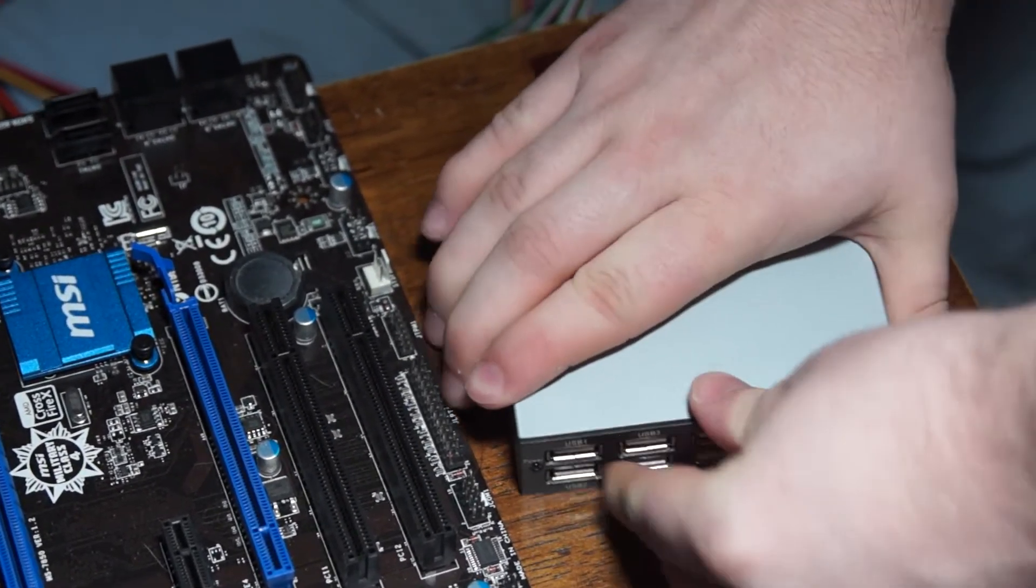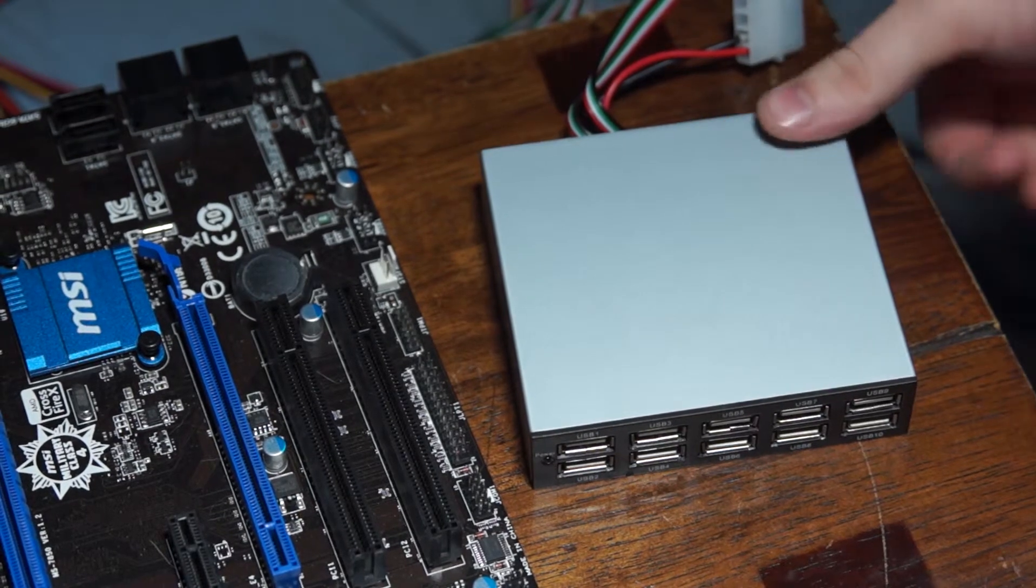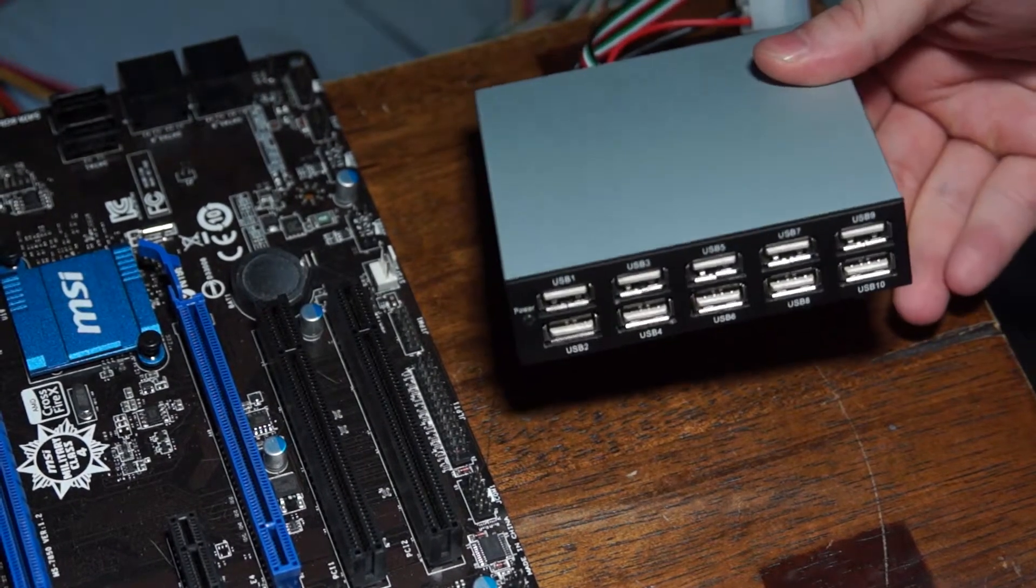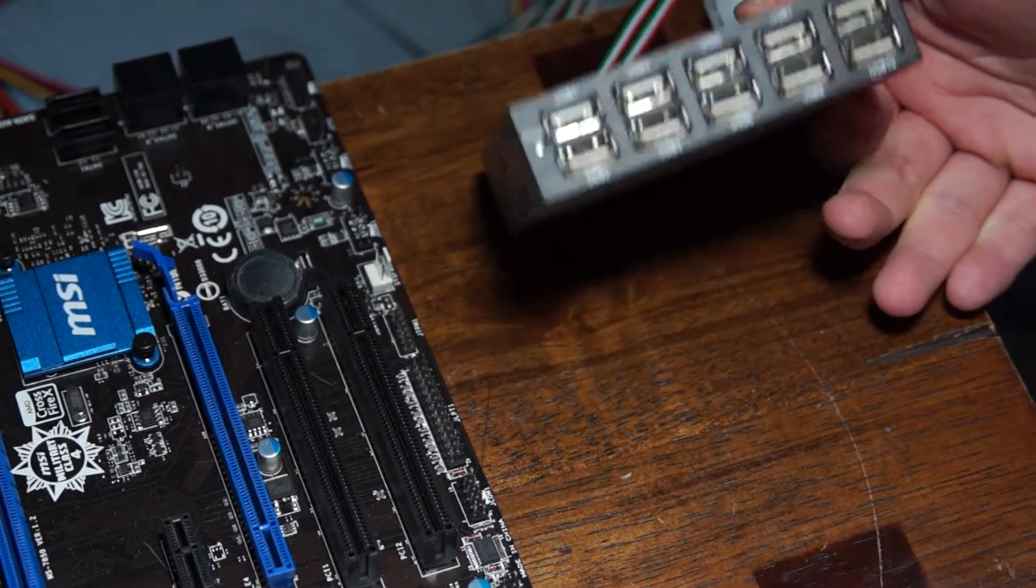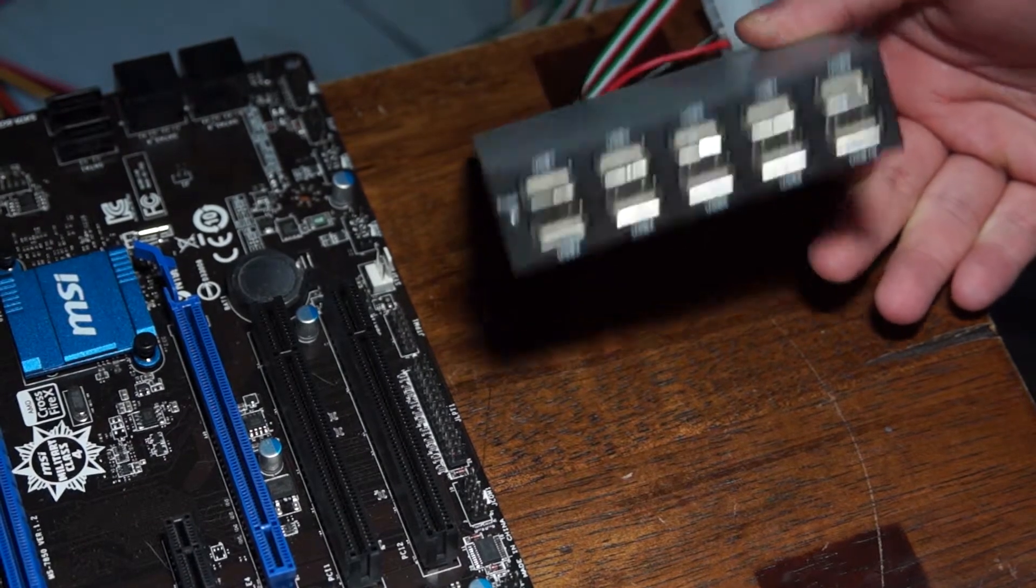It fits nicely inside of a floppy disk bay inside your case so that you can replace your floppy disk with something useful.